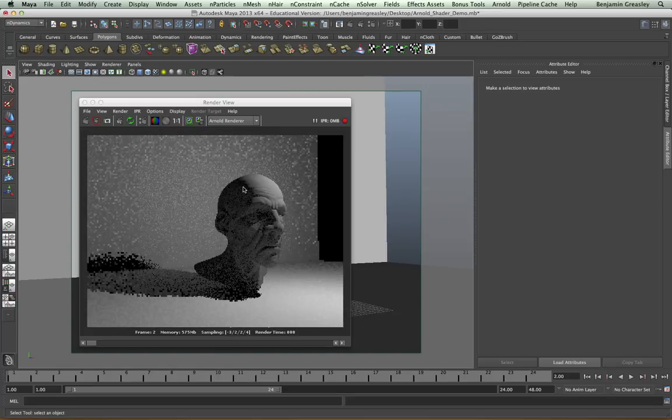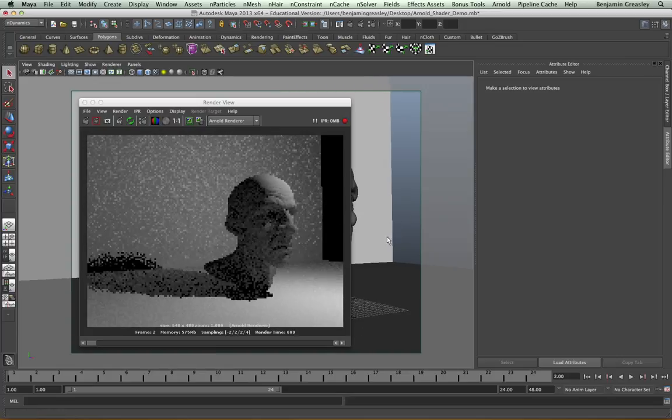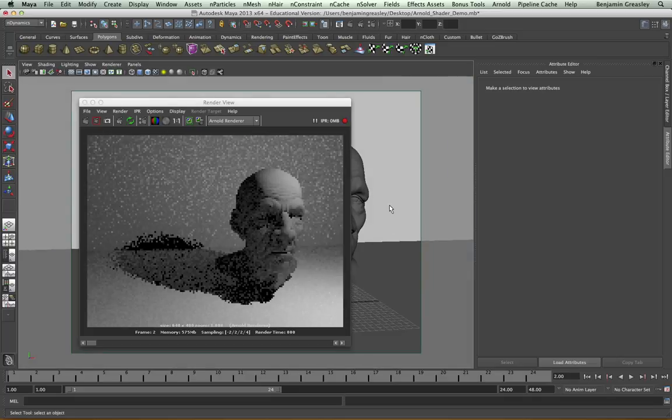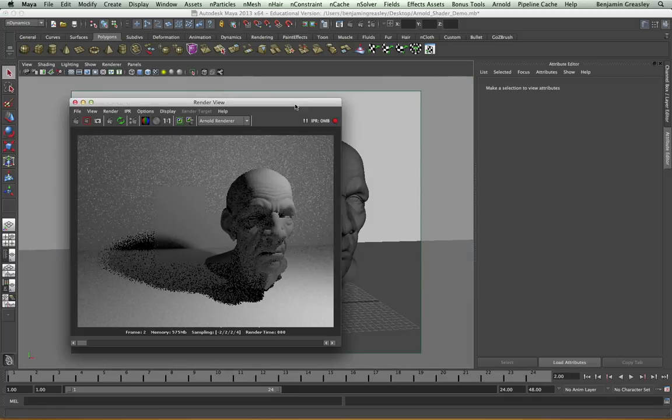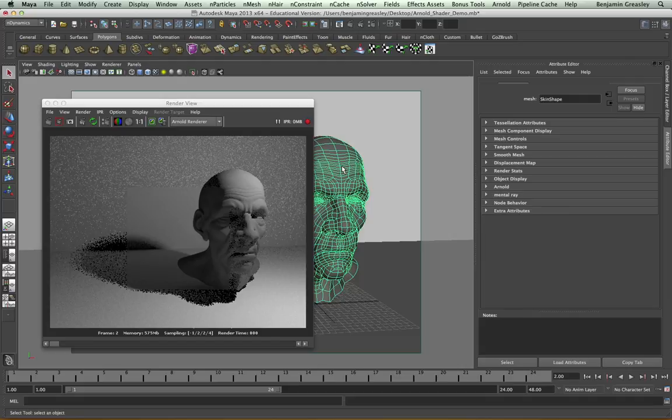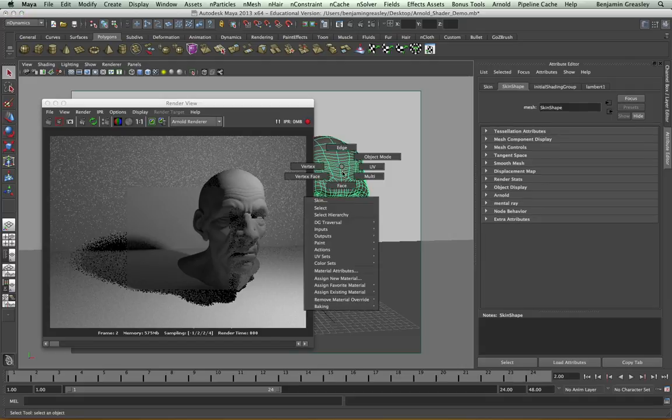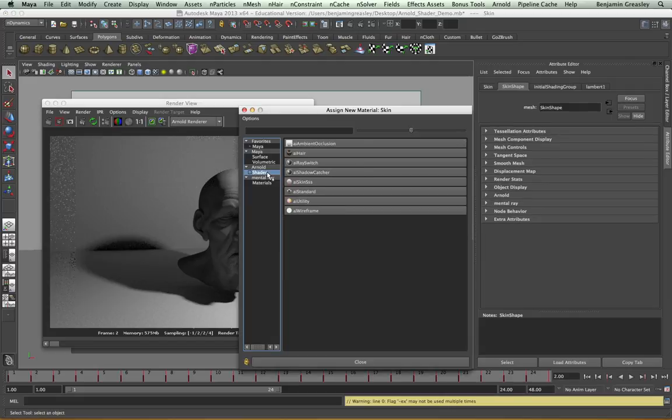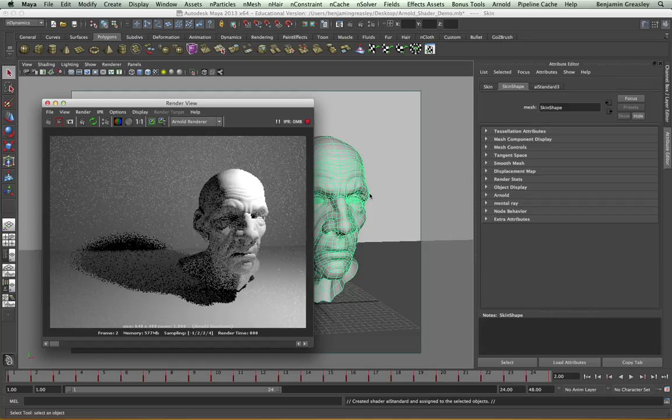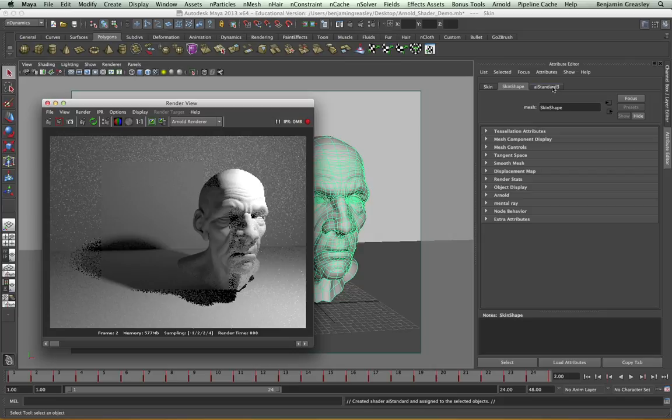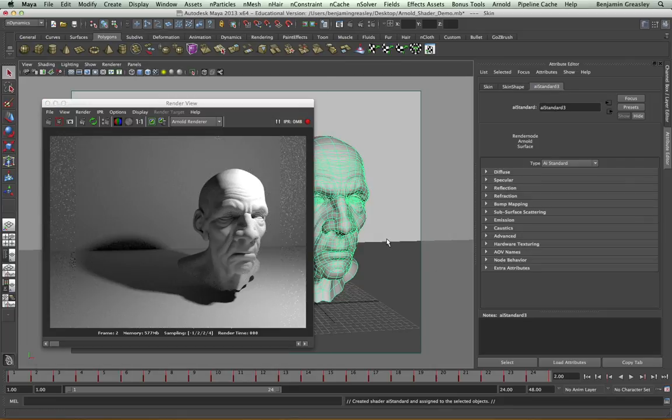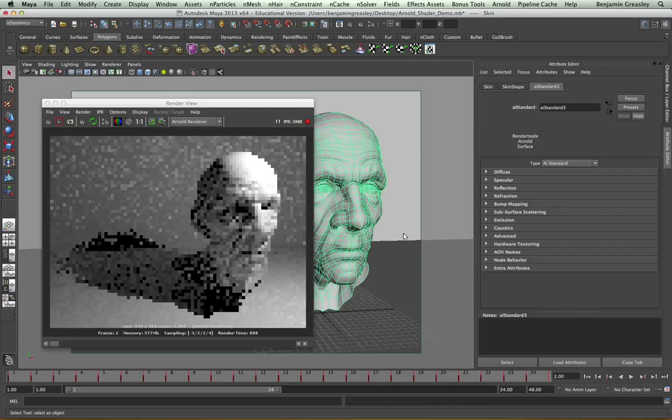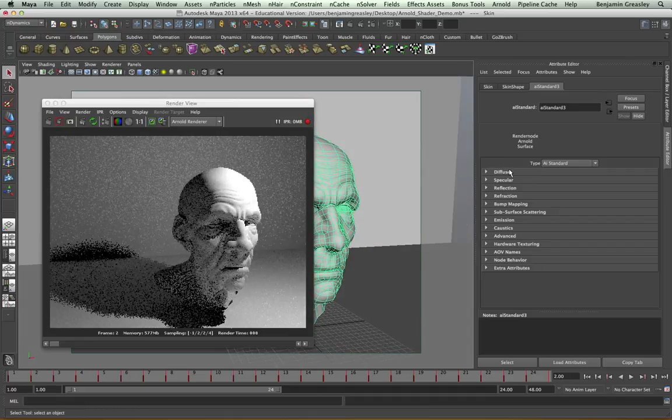I can see that my character is a basic grey Lambert shape, and so I'm going to apply the AI Standard Shader to it. Immediately we see the IPR viewport updates, and I now have a Standard Shader within my Shader Tree. I can see the different parameters that we have. I'm going to start off by looking at the Diffuse Shader parameters and the different options we have.